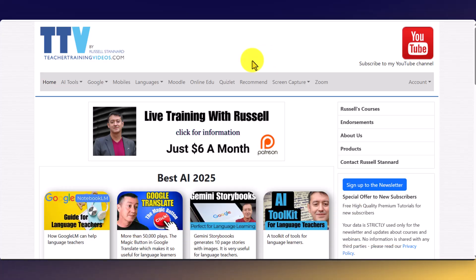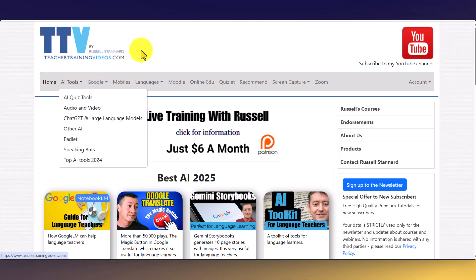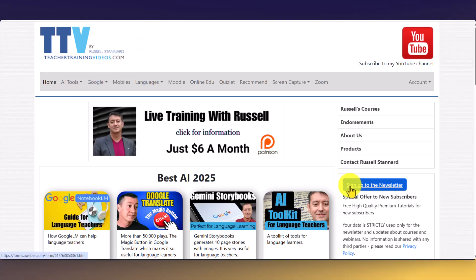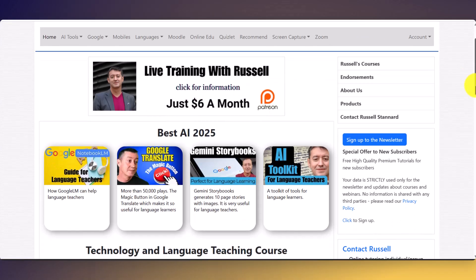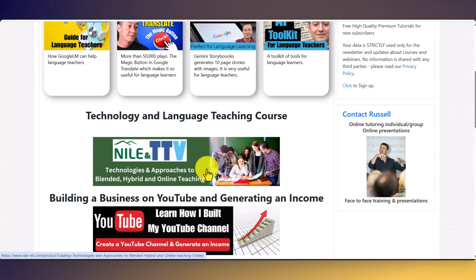I really hope you enjoyed that video. Don't forget, come over to teachertrainingvideos.com — there are loads of videos for language teachers including a popular AI section. Sign up to the newsletter for a free 14-part video course on key technologies in language teaching, with videos sent every three or four days, and nearly everything is free. You can also join me on Patreon for monthly training — that's six dollars a month. And I have a popular course called 'Technologies and Approaches to Blended, Hybrid and Online Teaching,' in collaboration with NILE, the Norwich Institute of Language Education, running about three or four times a year.